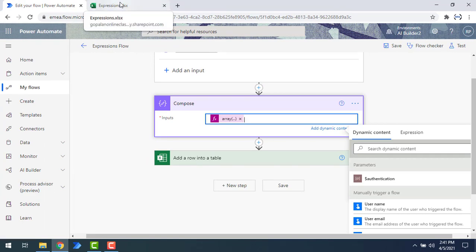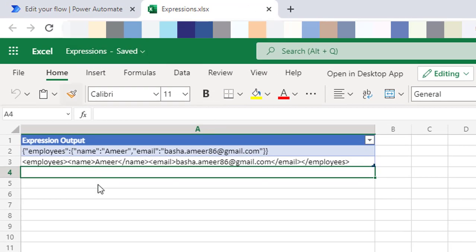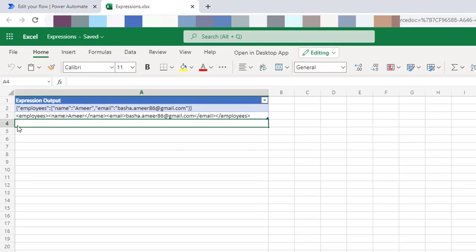Let me show you the Excel table. I have a table named 'expressions' with previous data used for XML and JSON conversion functions. Inside the expressions workbook, the table name is 'table one' with a column called 'expression output'. I'm going to store the array conversion result in that same location.